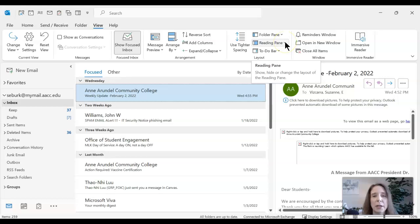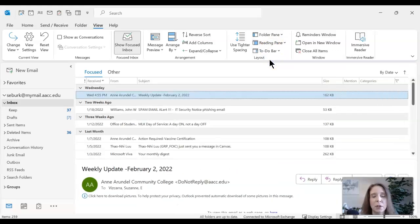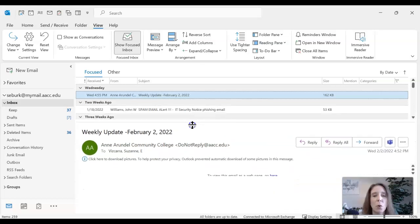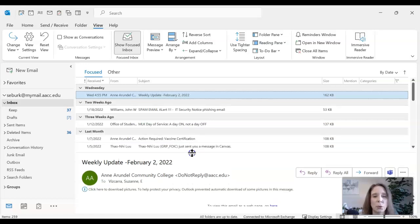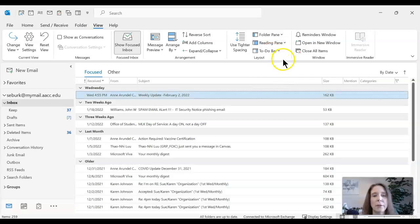The next option is the Reading Pane. Microsoft defaults the reading pane to the right of the message. Personally, I like to have my reading pane at the bottom — all I did was click Reading Pane and change it to Bottom. You can also hover over the thin line separating the list from the preview, then click, hold, and drag it up or down to adjust the preview size. You can also turn it completely off.